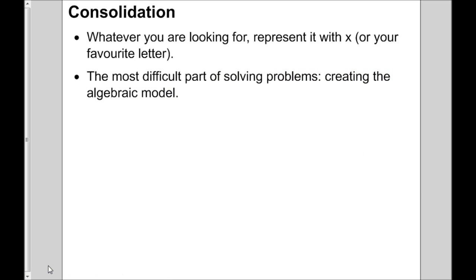To wrap things up: whatever you're looking for, make it x or your favorite letter. The hardest part is creating the model, and the let statements can be tricky too. Try to highlight all the information you've used to create the let statements — there's probably a sentence left that you can create an equation from. Hopefully this video has helped with solving problems using algebra. Best of luck.